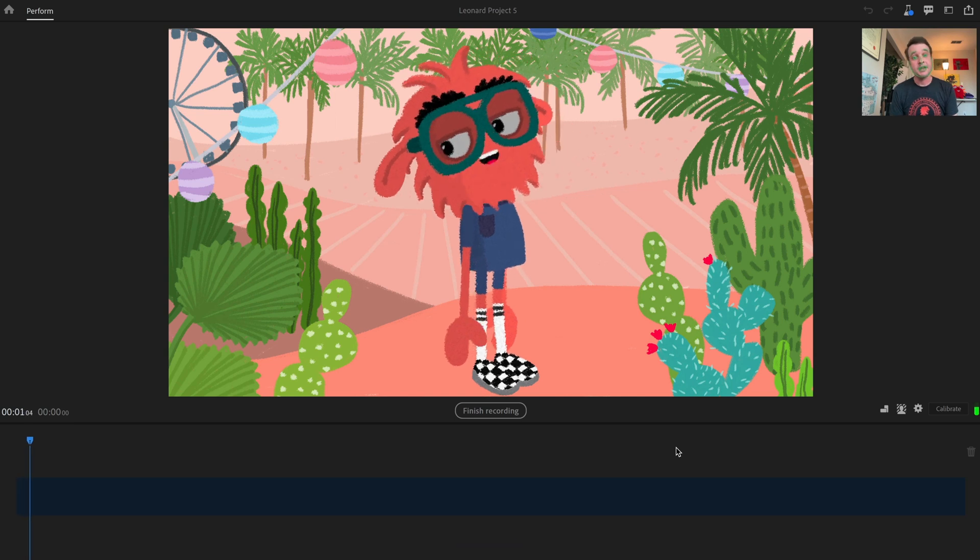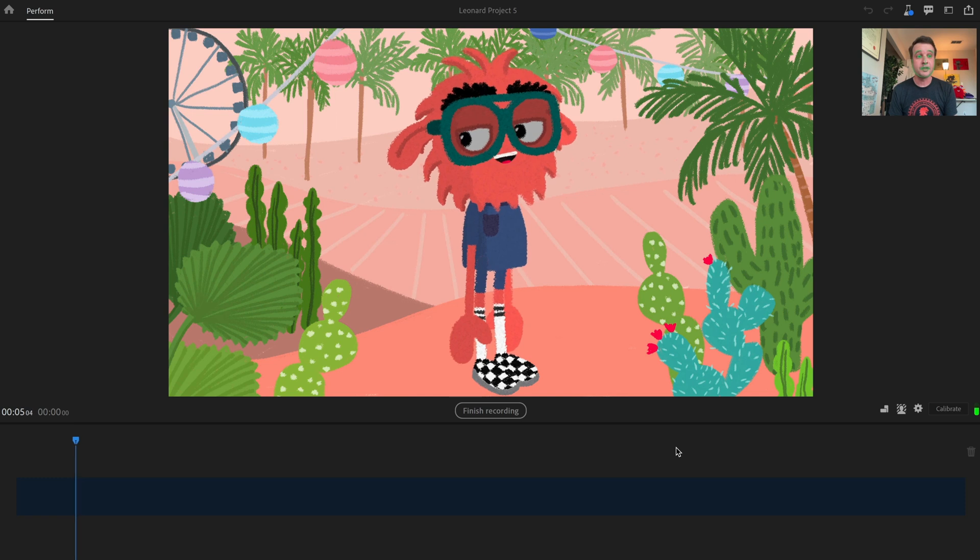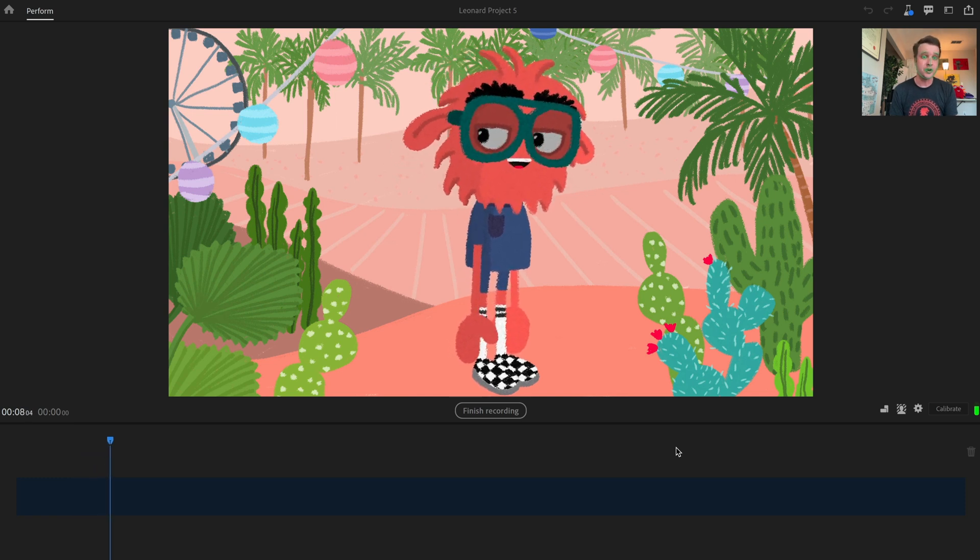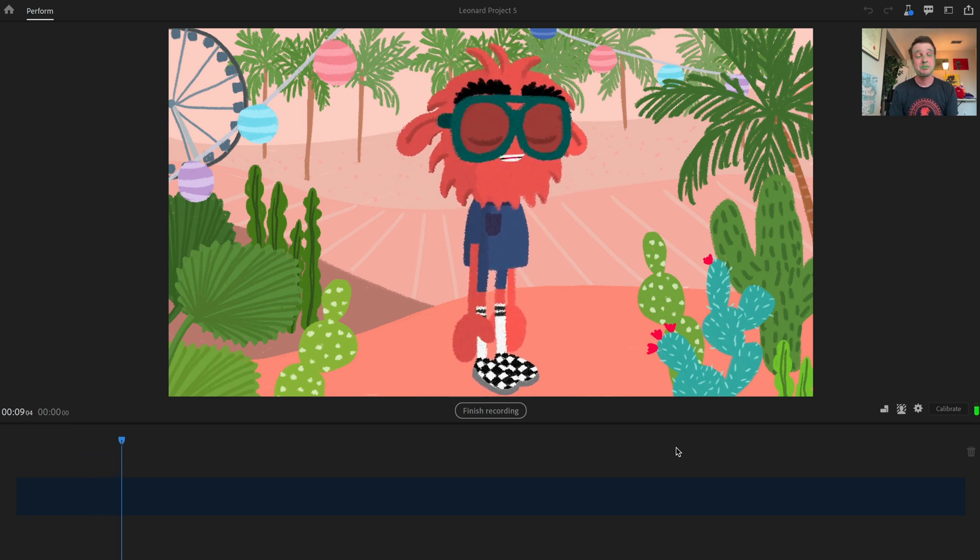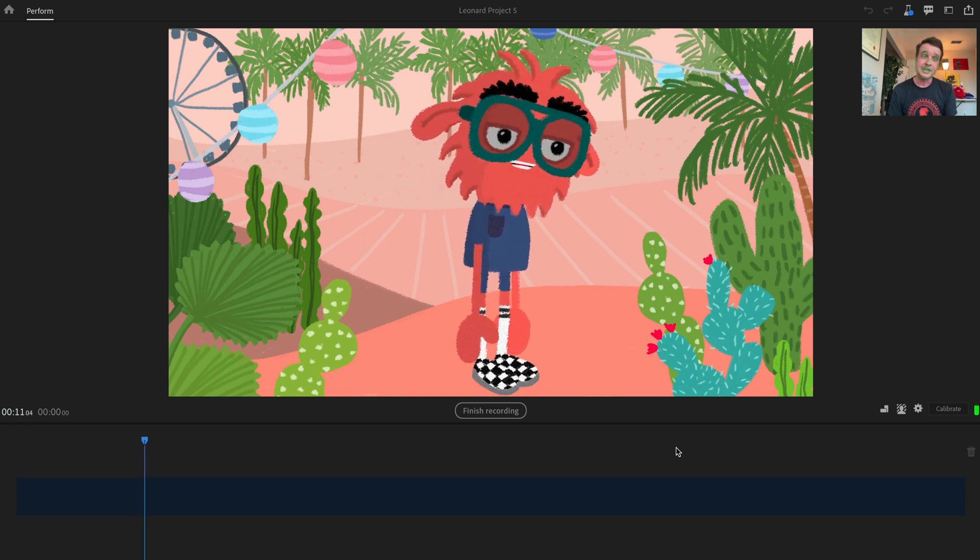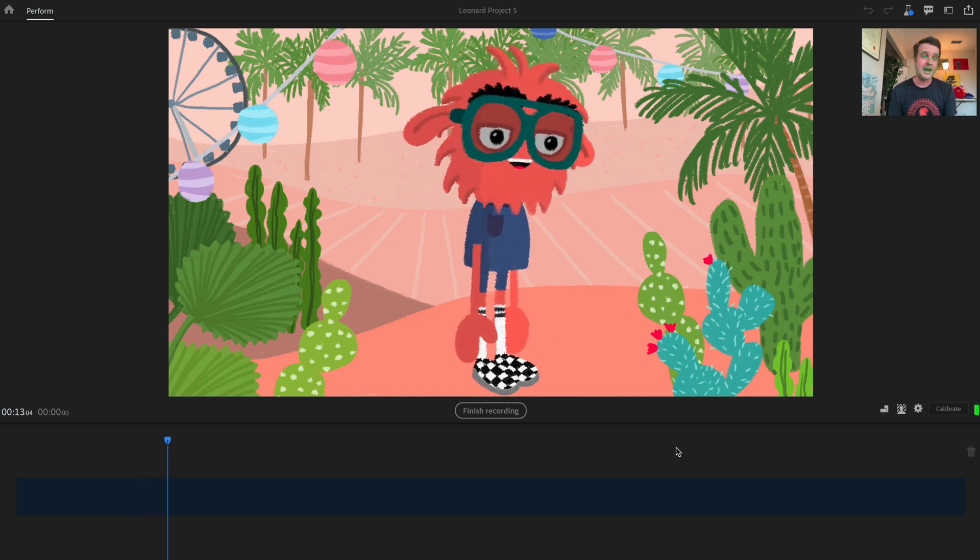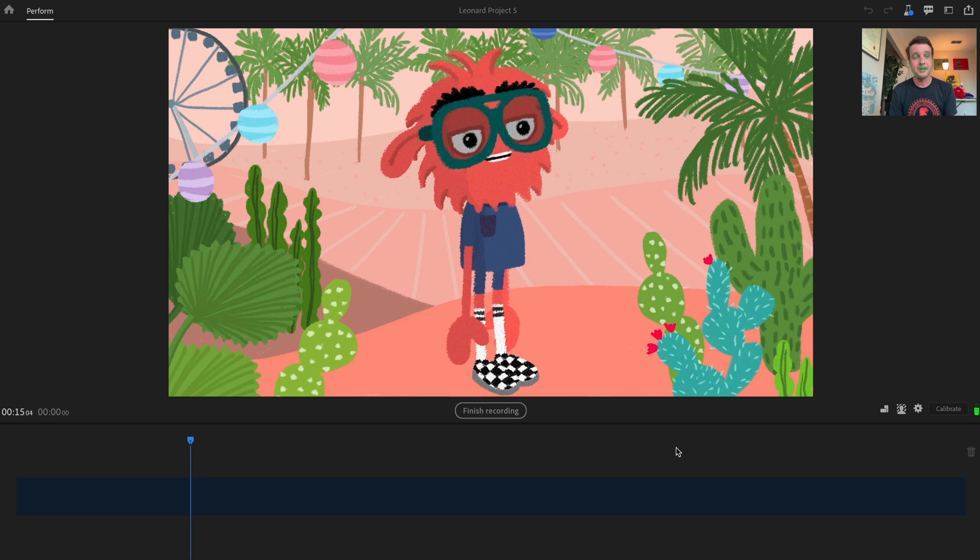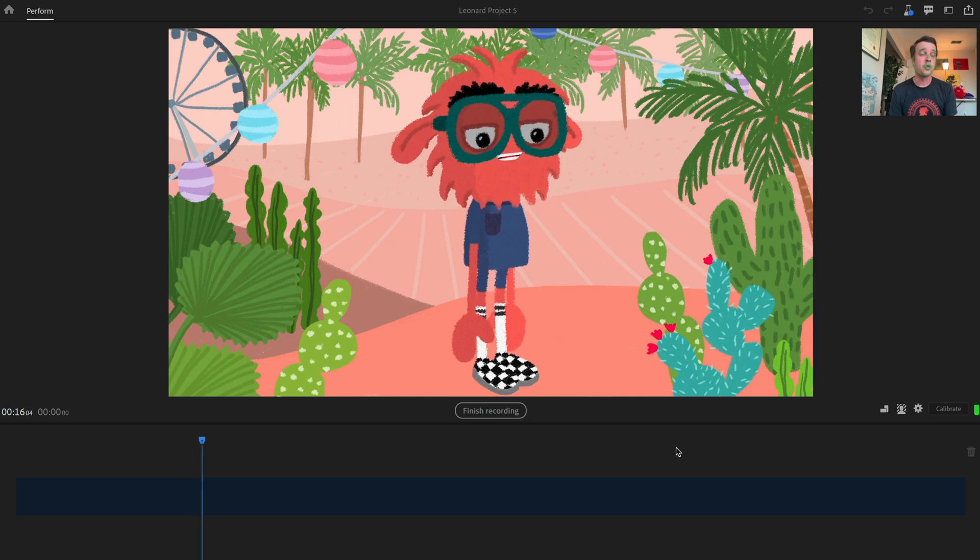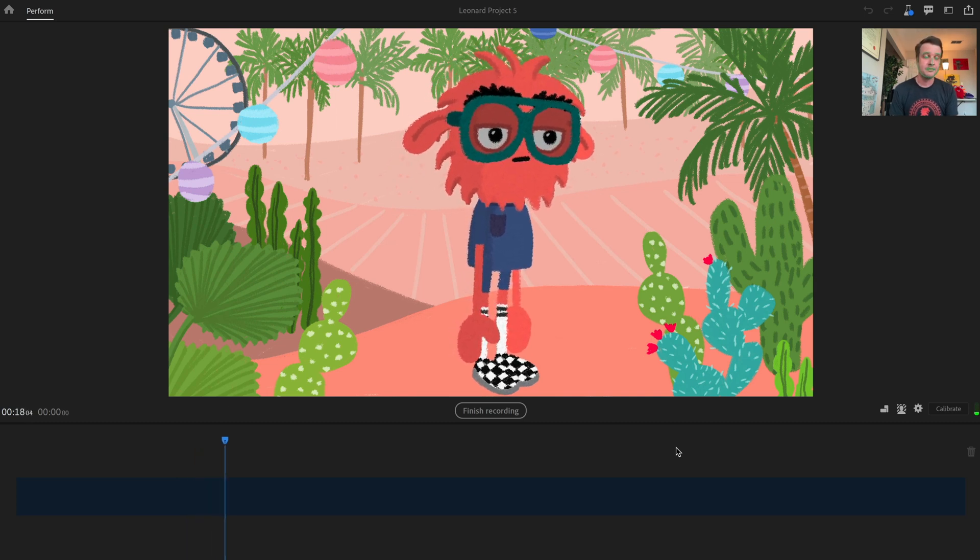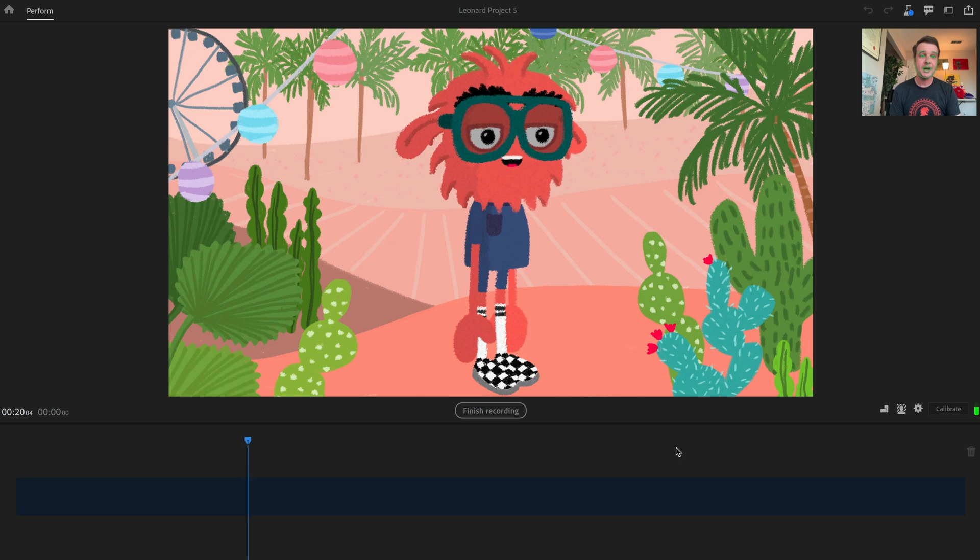Hey, how's it going? My name is Leonard and I am one of the first puppets in the new character animator starter mode. It's pretty exciting. It's pretty interesting. I don't really know what's going to happen next after I press finish recording, but we're about to find out. All right. See you later. Bye.